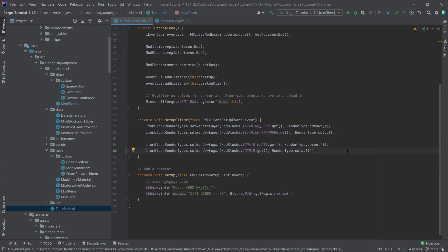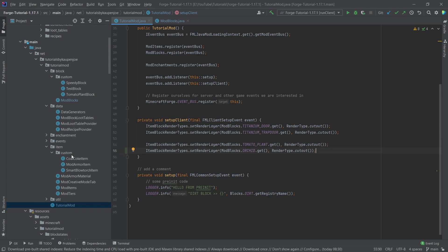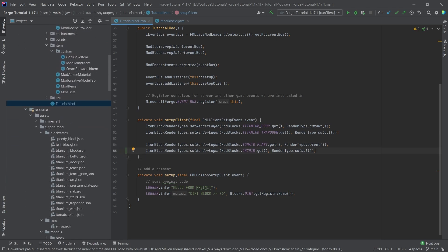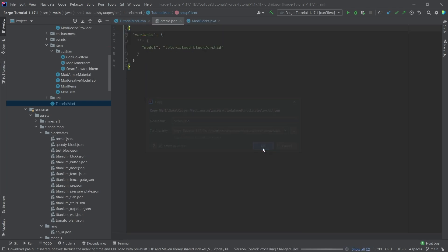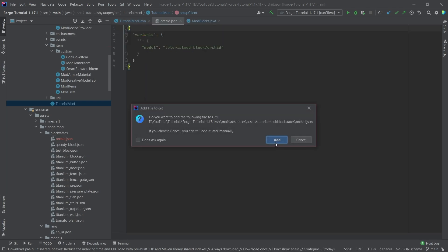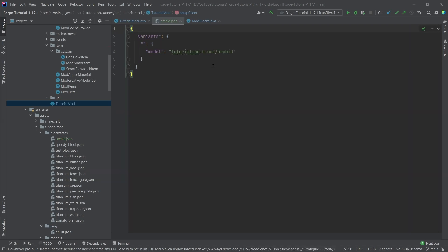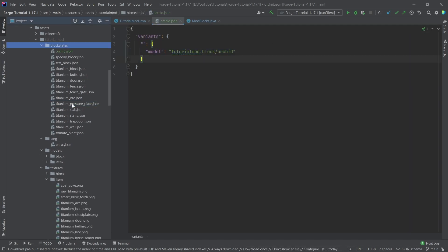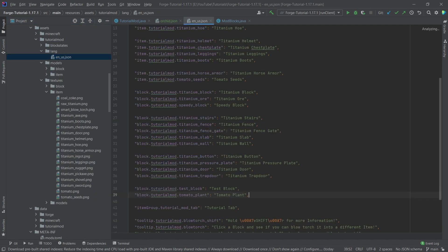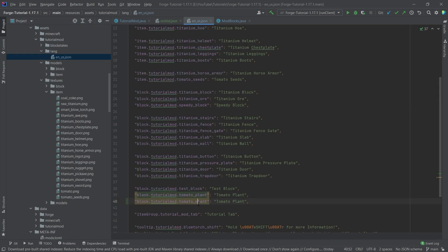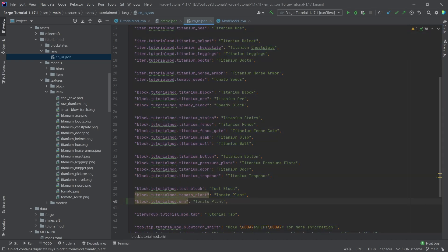So the block state JSON, of course once again going to copy everything over, but everything is available to you in the description below, GitHub repository or individual gists. As you can see this just points to a normal block model, so nothing too crazy. Let's first of all actually add the translation here just so that we have it, so this is going to be the orchid and then this is going to be the orchid as well.